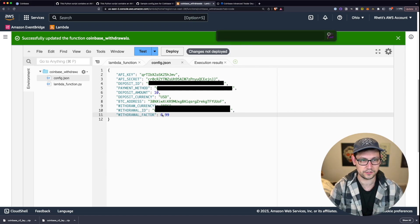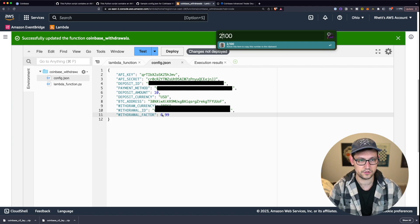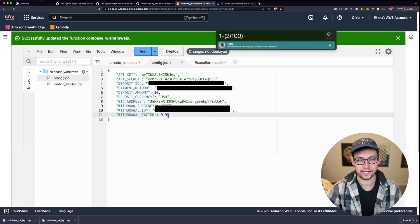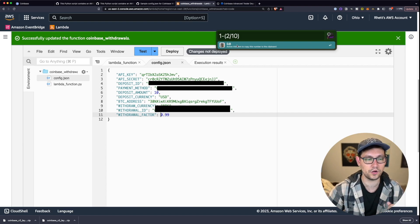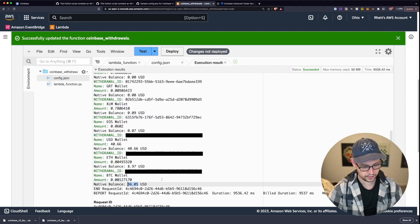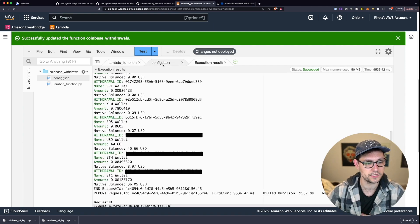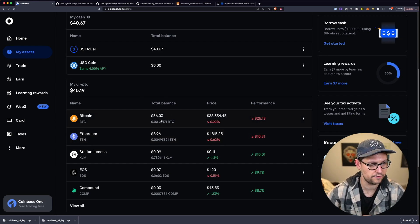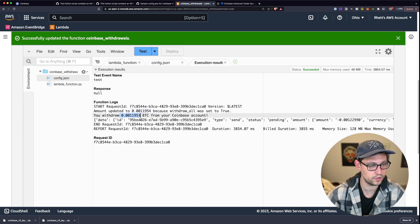You'll need to play around with the withdrawal factor to find what works for you, and you'll get real-time feedback from the test output. Looking at my execution results, I have about a $36 balance, so I'll use 0.94. Deploy the changes. Over on Coinbase I can visually confirm I have $36 of Bitcoin. When I hit Test, the result says I withdrew 0.00119540 Bitcoin from Coinbase.